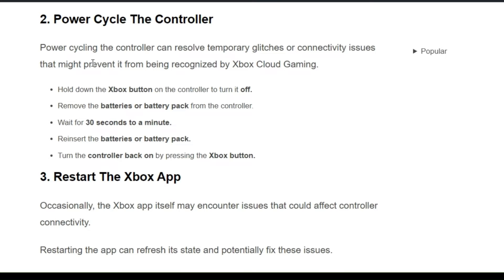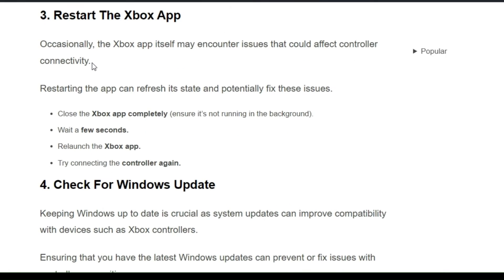Turn the controller back on by pressing the Xbox button. The third solution is to restart the Xbox app. The Xbox app itself may encounter issues that could affect controller connectivity. Close the Xbox app completely and wait for a few seconds, then re-launch the Xbox app and try connecting the controller again.